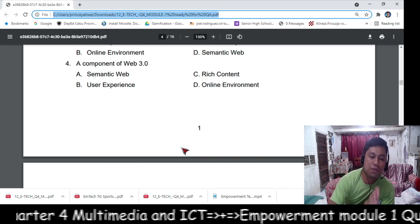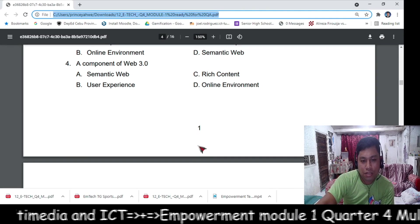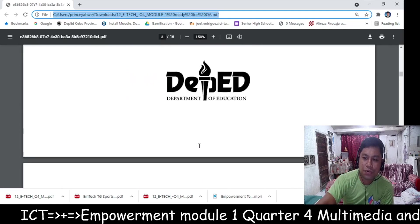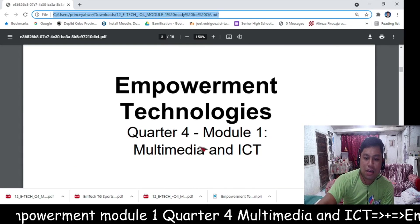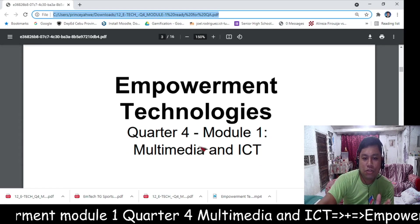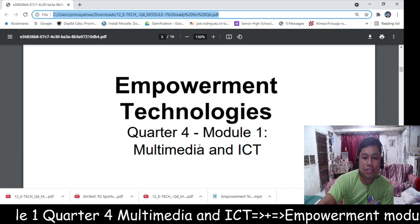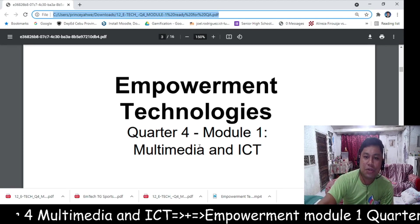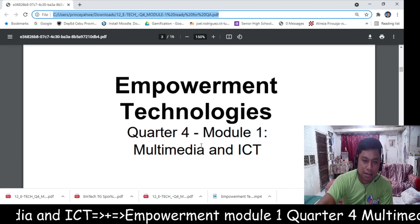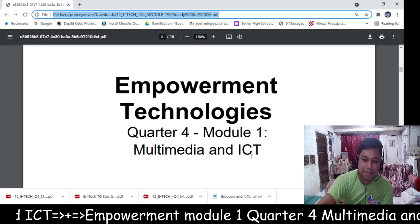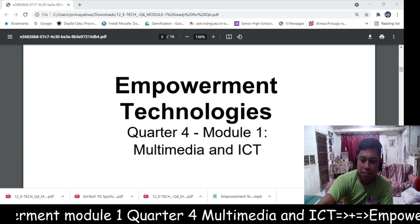Thank you so much everyone for staying and watching the short overview of the module Empowerment Technologies. Thank you so much and see you on my next live. Thank you.